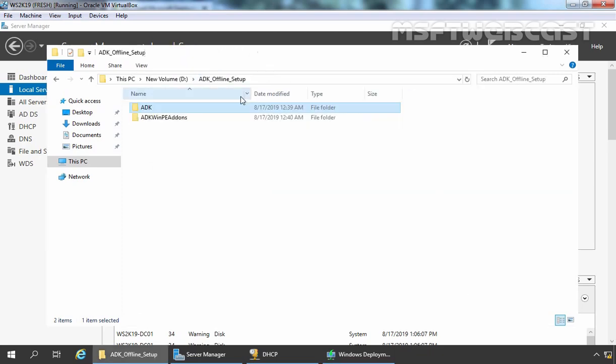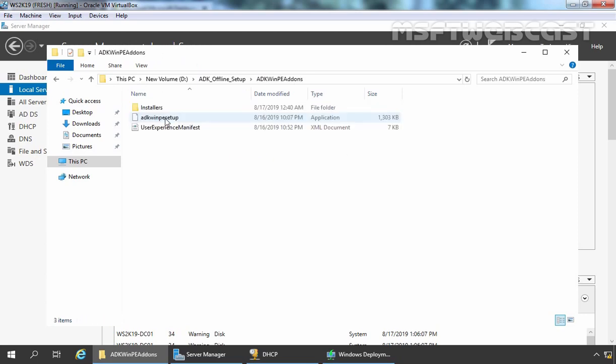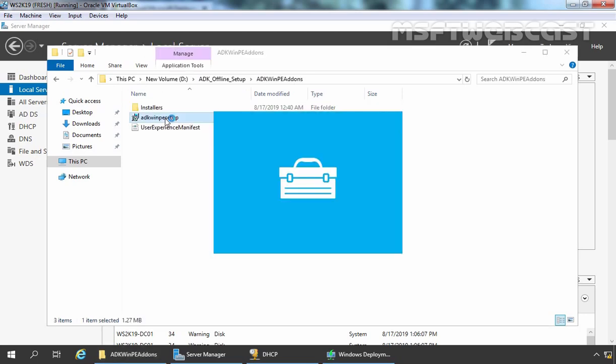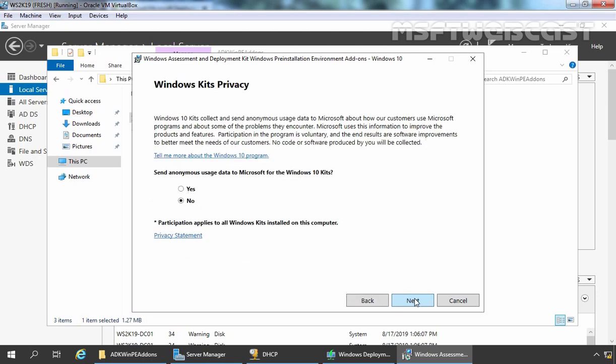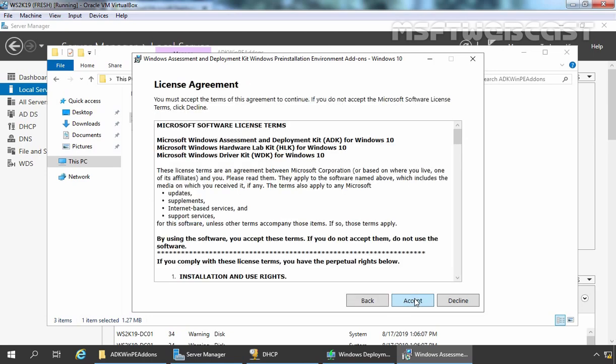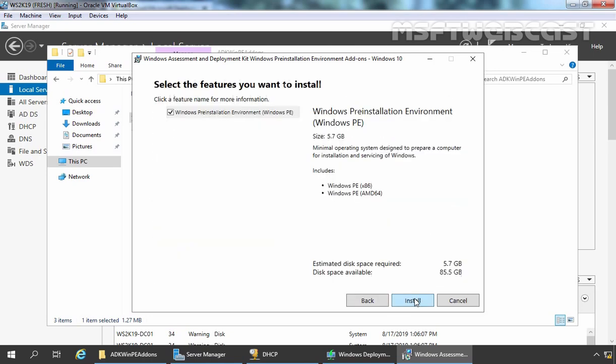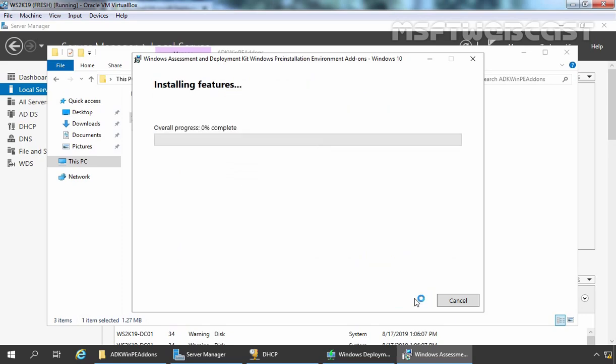Now we need to install ADK WinPE add-ons. Let's double click on that setup. Here again, we need to select Install Windows ADK on this computer. Let's click on Next, Next again, click on Accept and here, we need to click on Install to start the installation process.